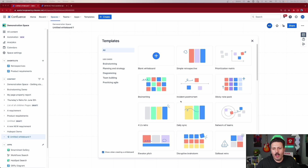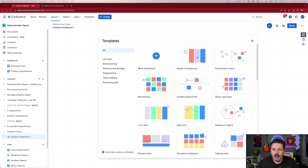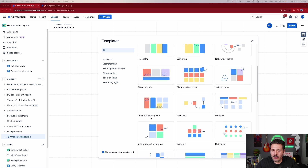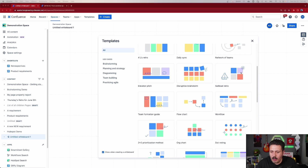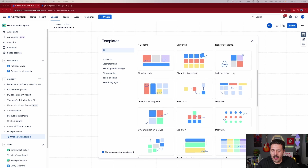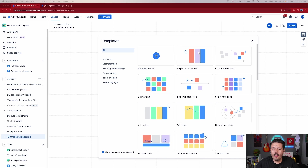Within Confluence Whiteboards you're going to want to look for the retrospective templates. There are a couple — we're going to be looking at the simple retrospective. Just so you're aware, there's the simple retrospective that we'll use, there's the Four L's retro, and as you scroll around you'll see there's a sailboat retro and a couple of others. Let's pick simple retrospective and click the 'Use Template' button.